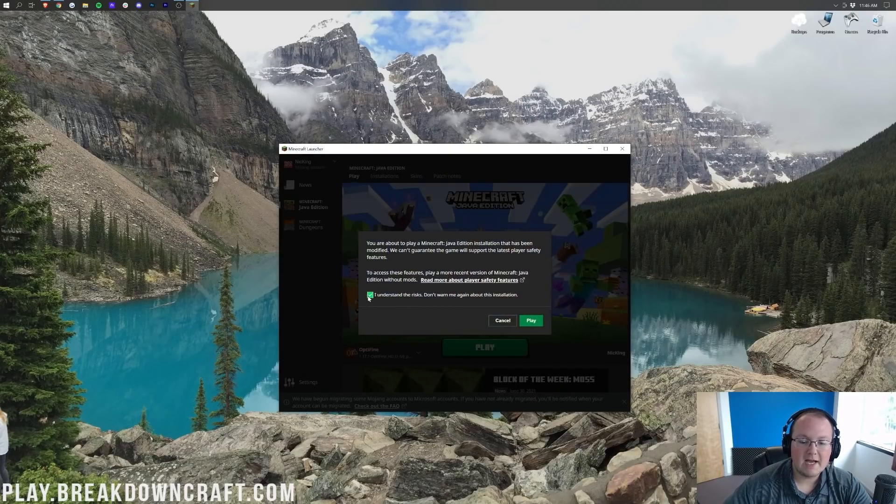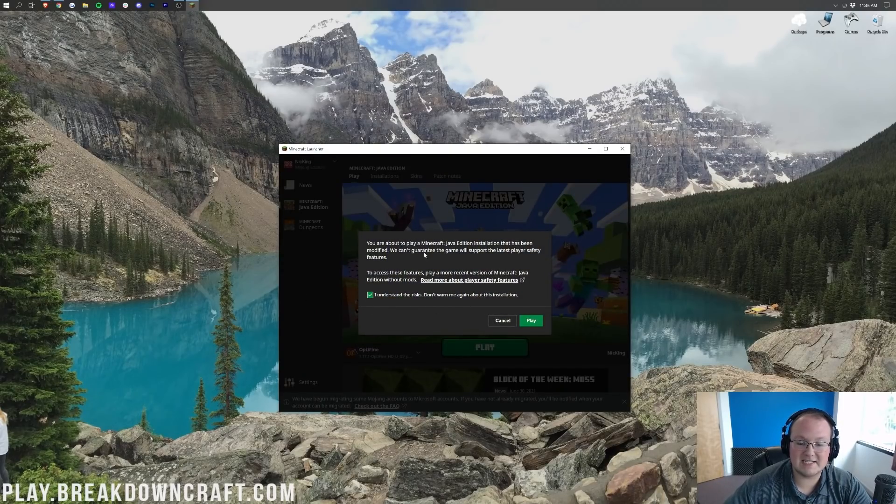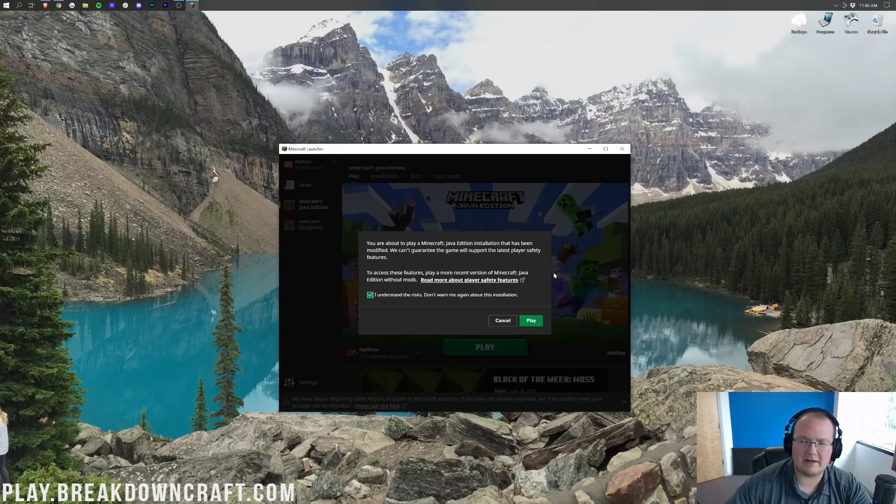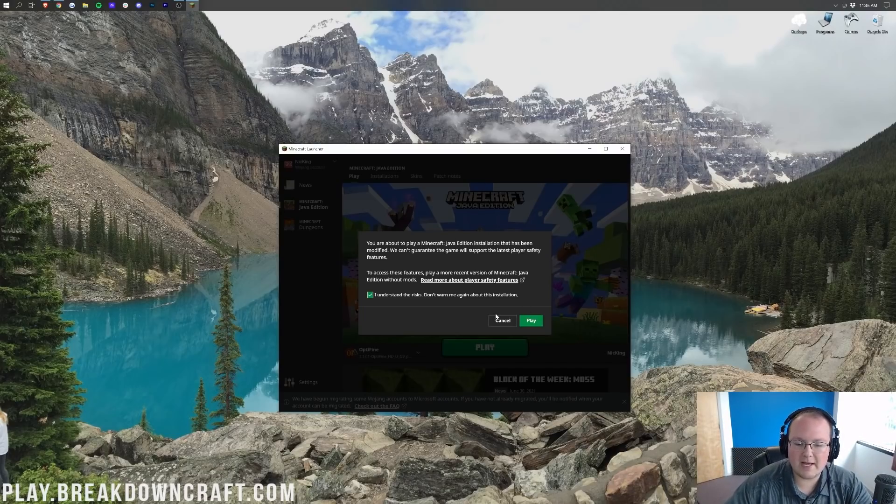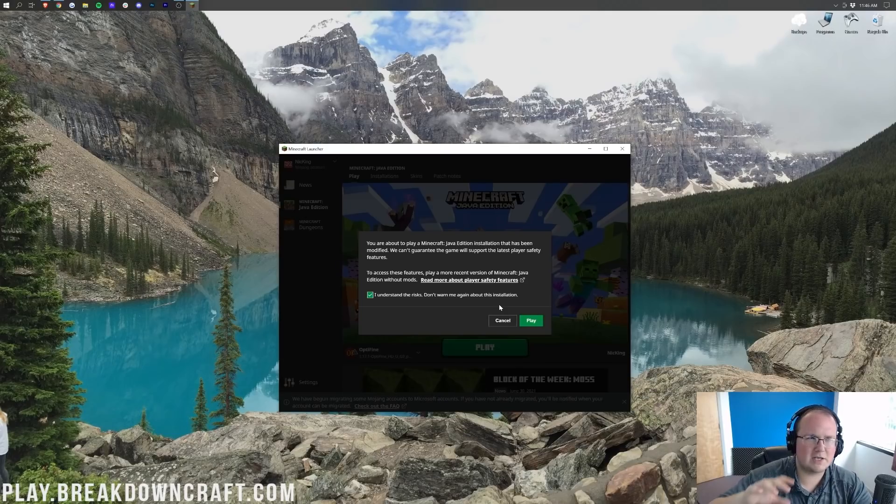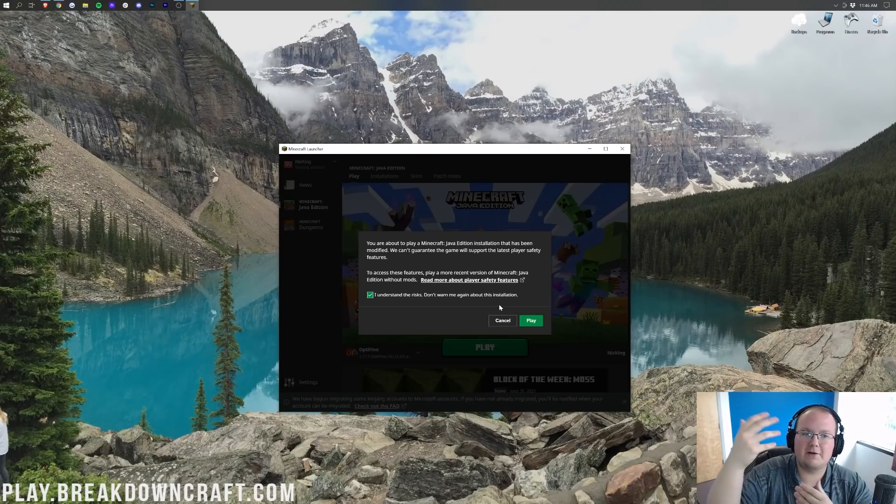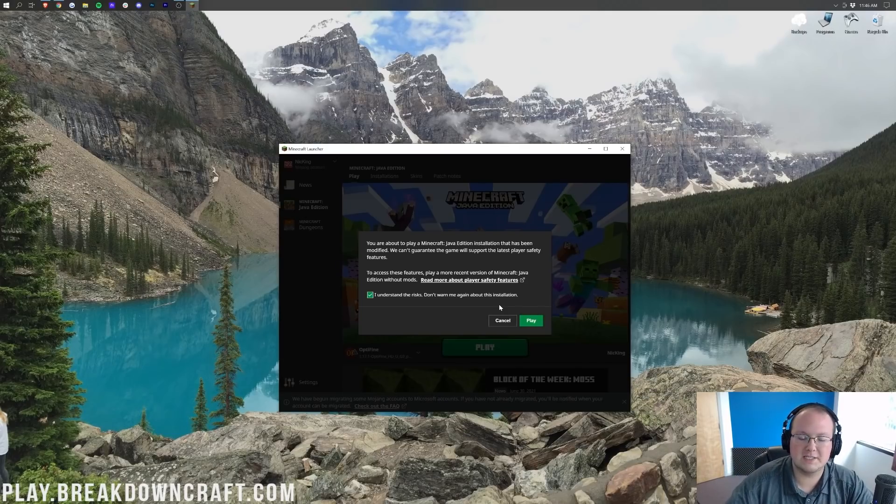It's going to give you this little warning. Click you understand and click play again. Basically, it's saying you're playing modded Minecraft. Well, of course you're playing modded Minecraft. That's why you wanted Optifine. Or that's not necessarily why you wanted Optifine, but Optifine's a Minecraft mod. So of course it's modded Minecraft.